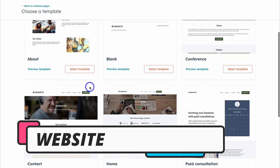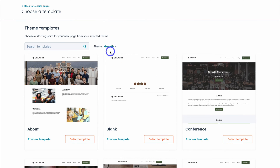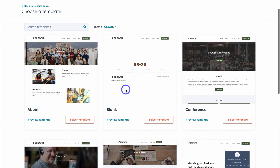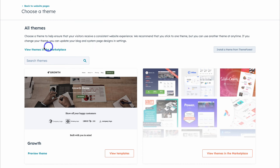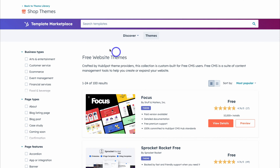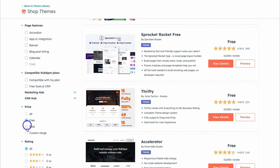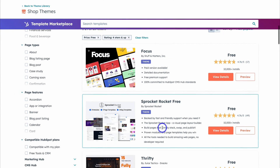Simply choose a website template that you want to customize. By default you can see that the Growth theme is selected, and these are the page templates we can choose from and customize. We can click here, come down and change theme, then click View Themes in the Marketplace. We want to get started with a free theme, so navigate down and click Free, then select four stars and up to see high-rated themes.